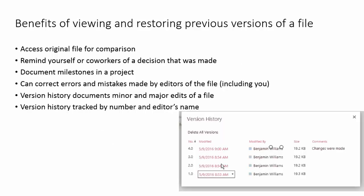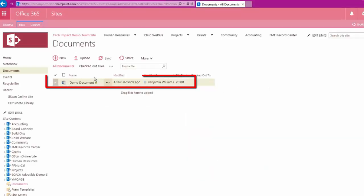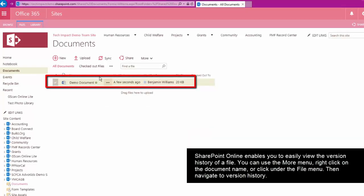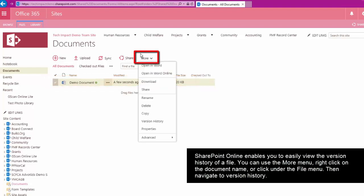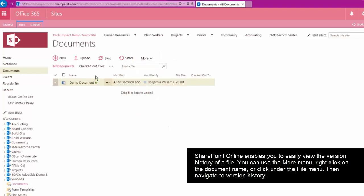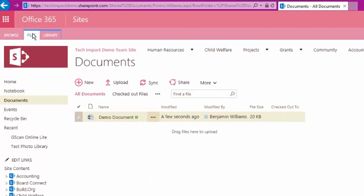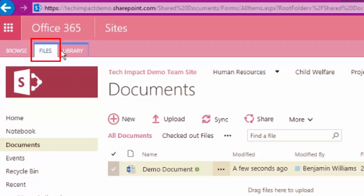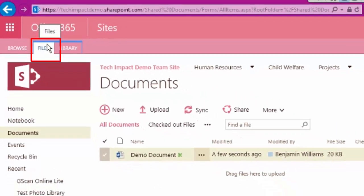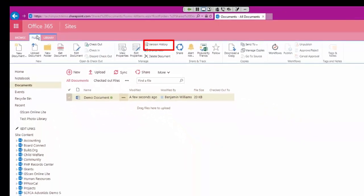So if we want to access the version history for this document that we have here, we can do that a multitude of ways. We have this More button up here where we can get to our version history. We can get to all these same options by right-clicking on a file. And then we do also have, up in the top left, two tabs for working with our files and our document library. So if we go to that Files tab, we have Version History under Manage here.